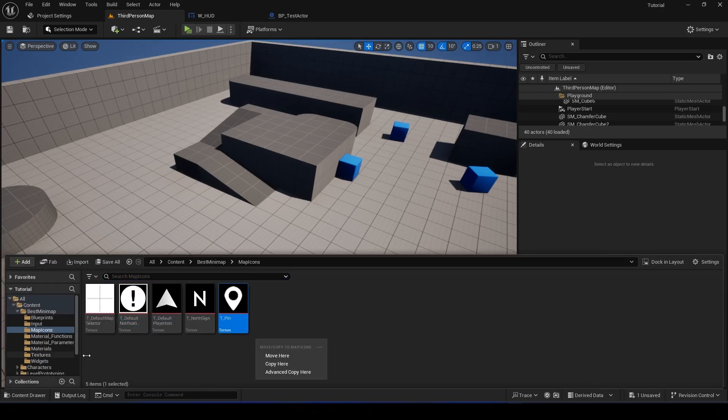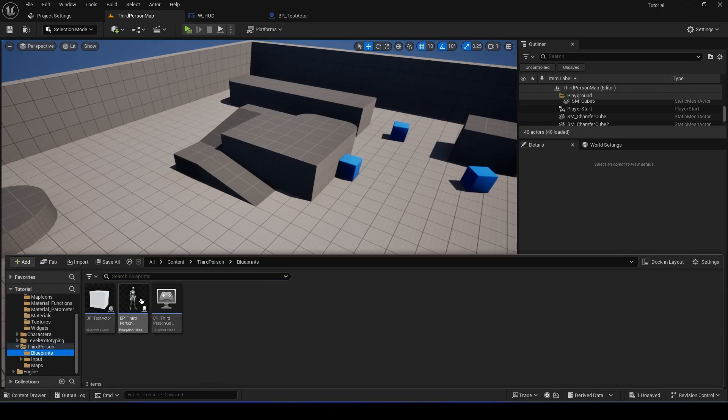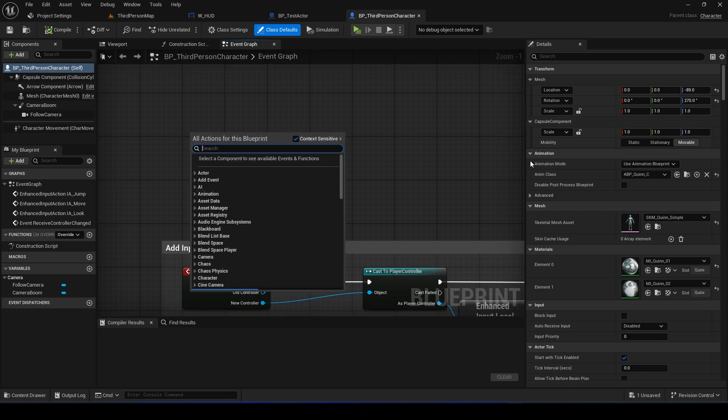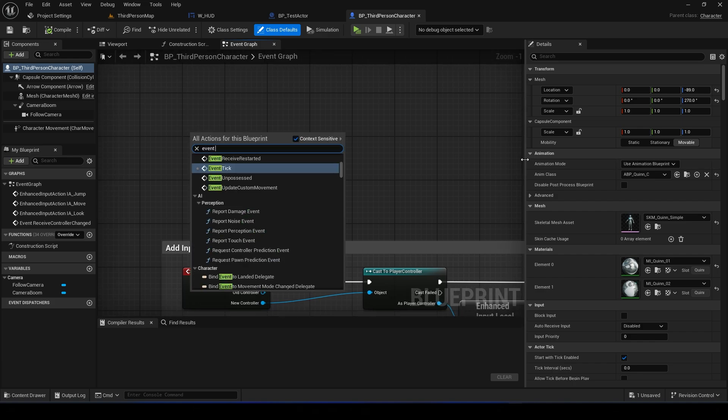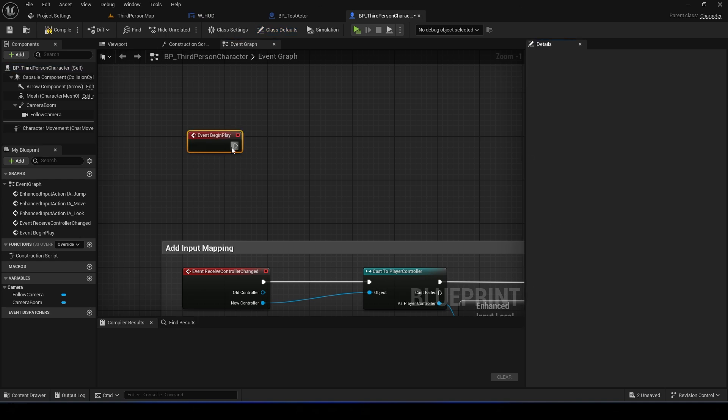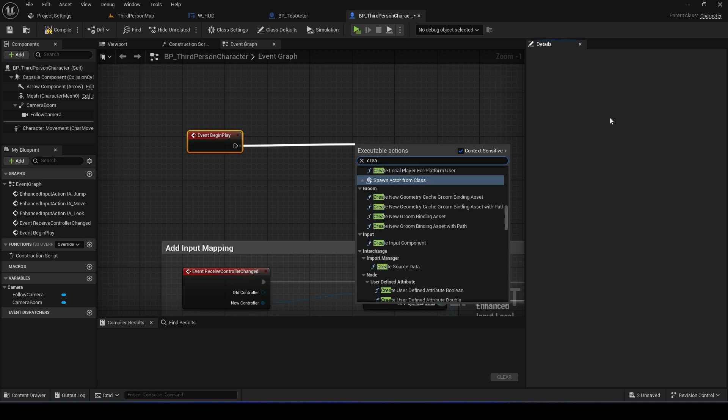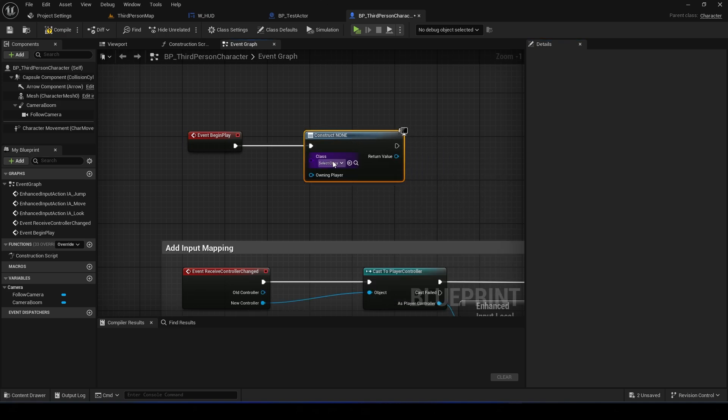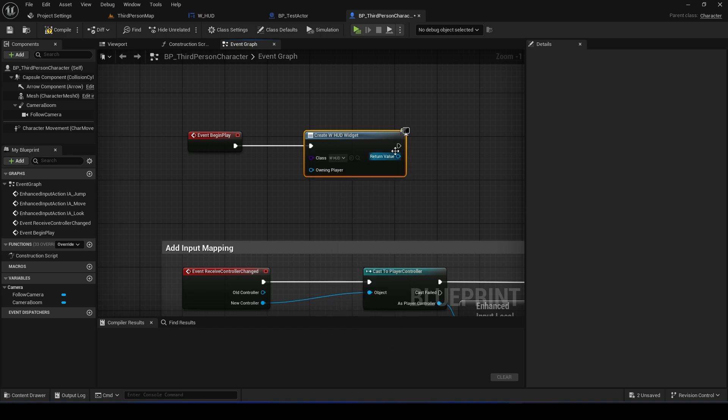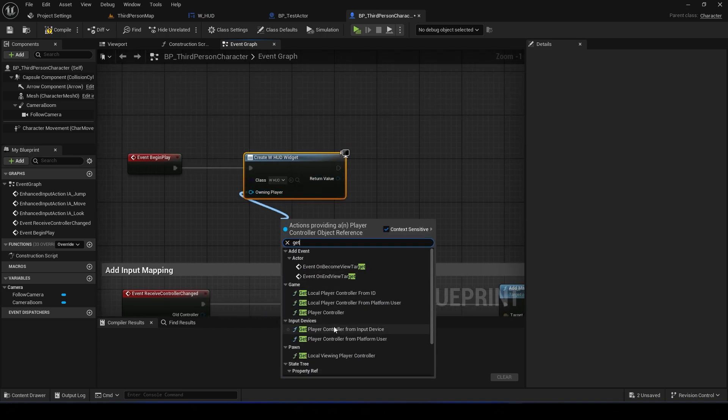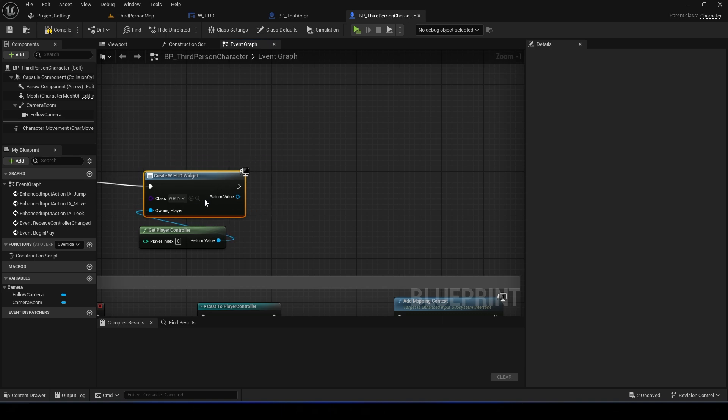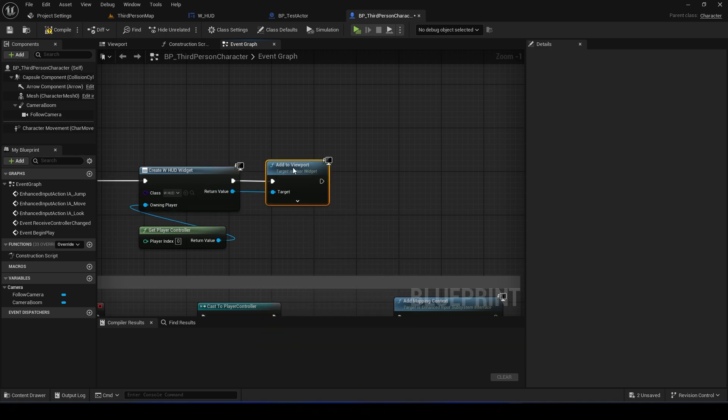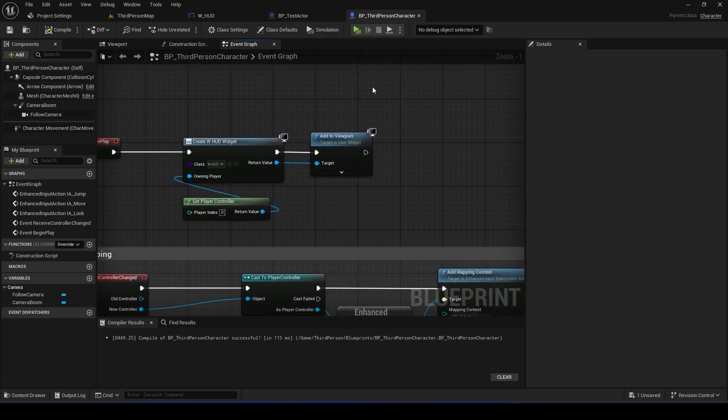And the next thing that we need to do is to actually add the widget to your player character - I mean to your screen, right. So Create Widget and select HUD, Get Player Controller, Add to Viewport. Okay, all right, that's done.